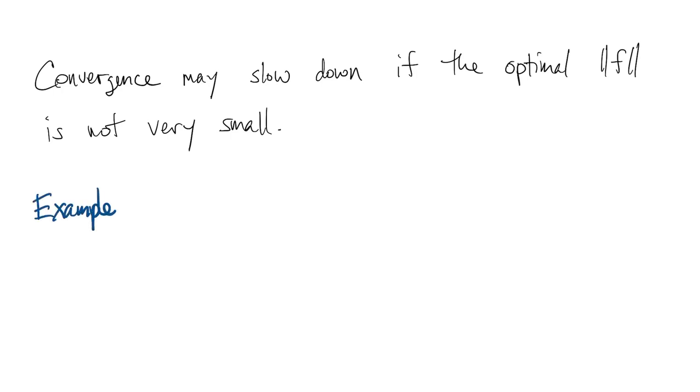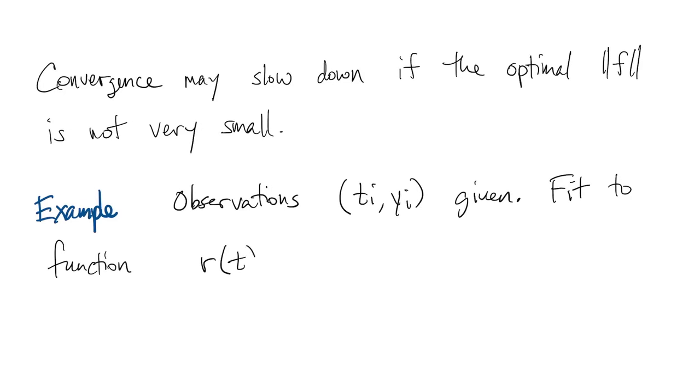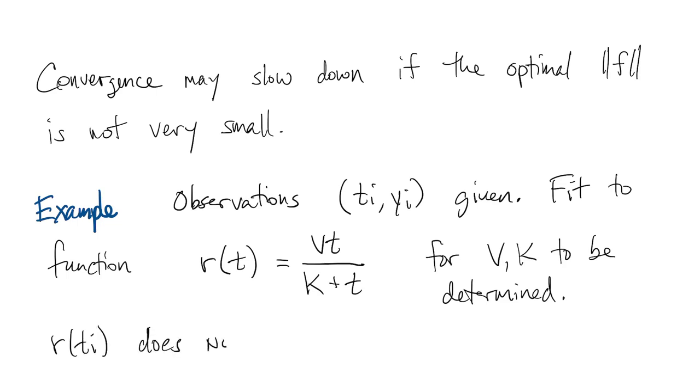One motivation for nonlinear least squares goes back once again to data fitting problems. Suppose we have m observation points given, and we want to fit them to this function r, where v and k are parameters to be determined.